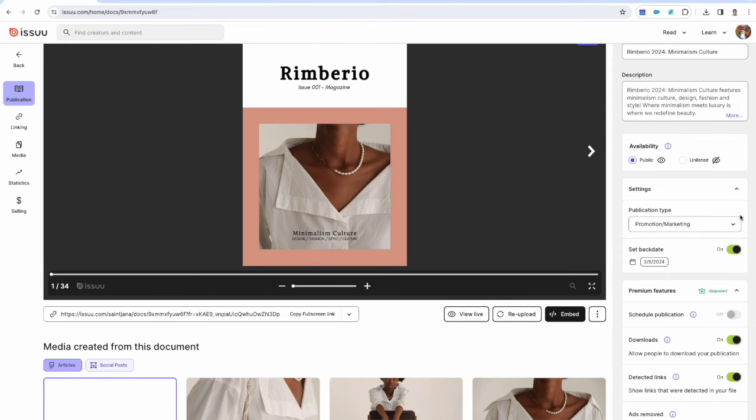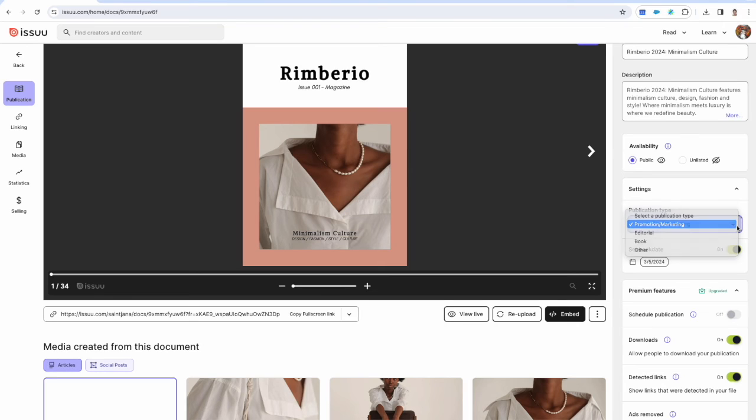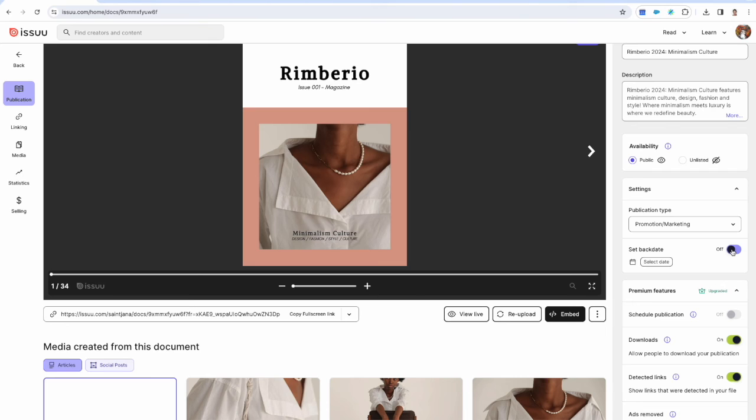Publication type lets you choose if your content is promotional, marketing material, an editorial, a book or other.